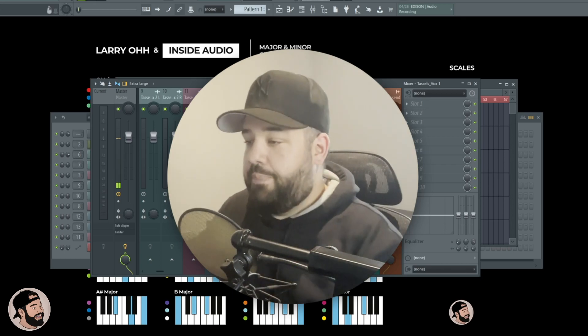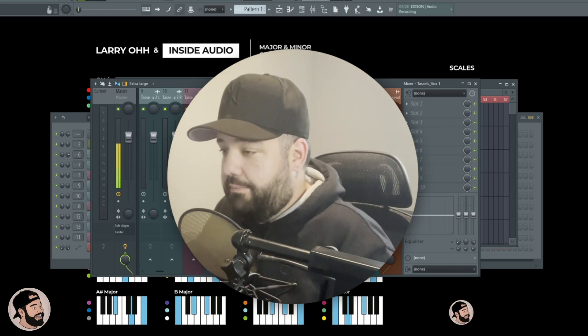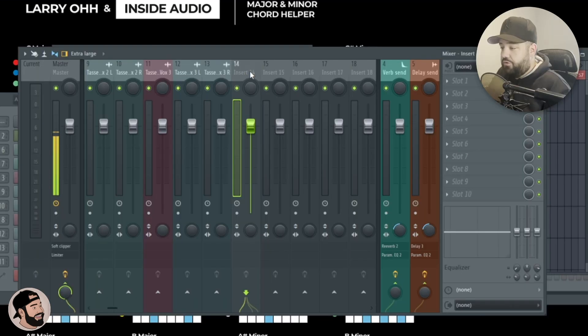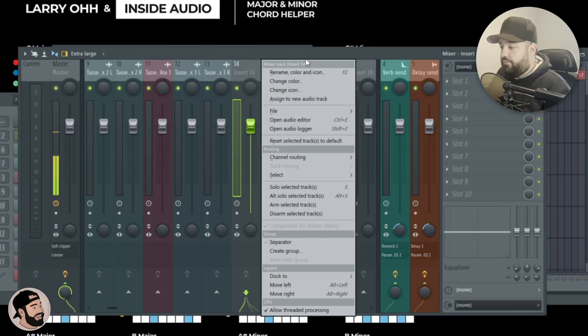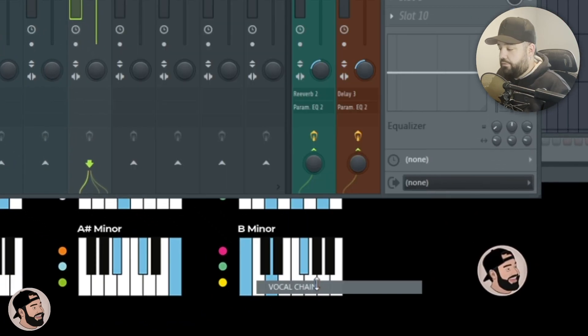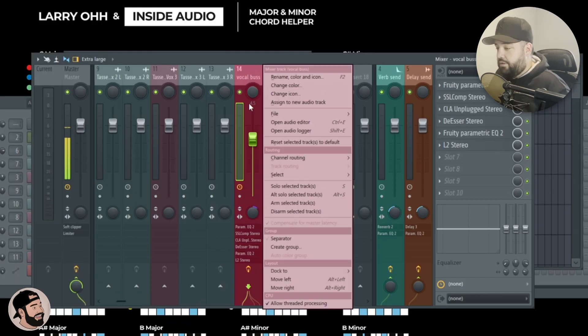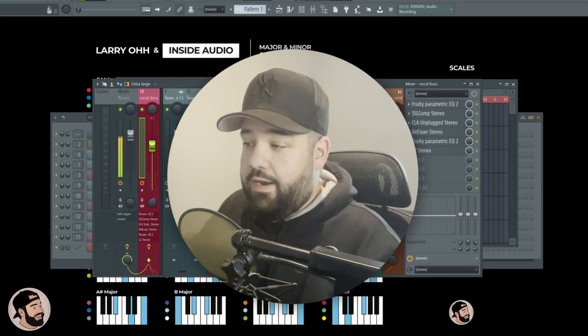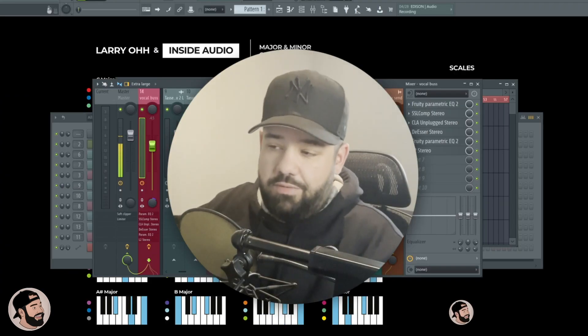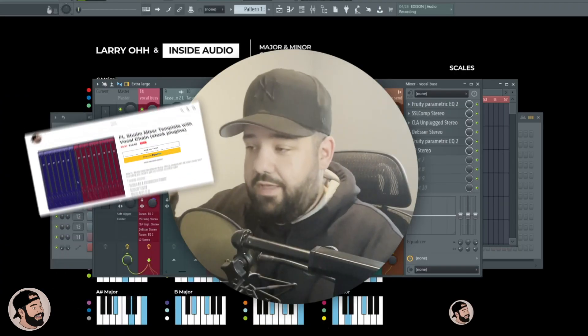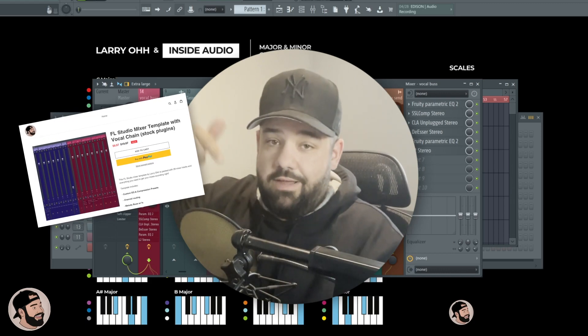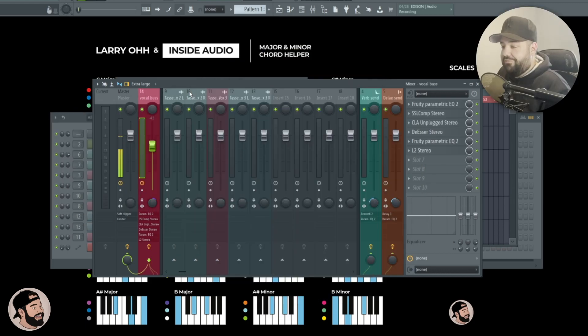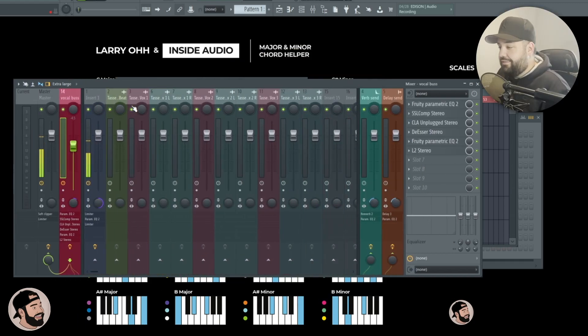Now next, the next thing I do before I listen to anything is I bring in my vocal chain preset. Click on an empty track, insert number 14, go to file, then I go down to my vocal chain. Once that loads I like to right click it and dock it to the left. If you want to grab this template or my vocal chain presets I have a link down in the description below.